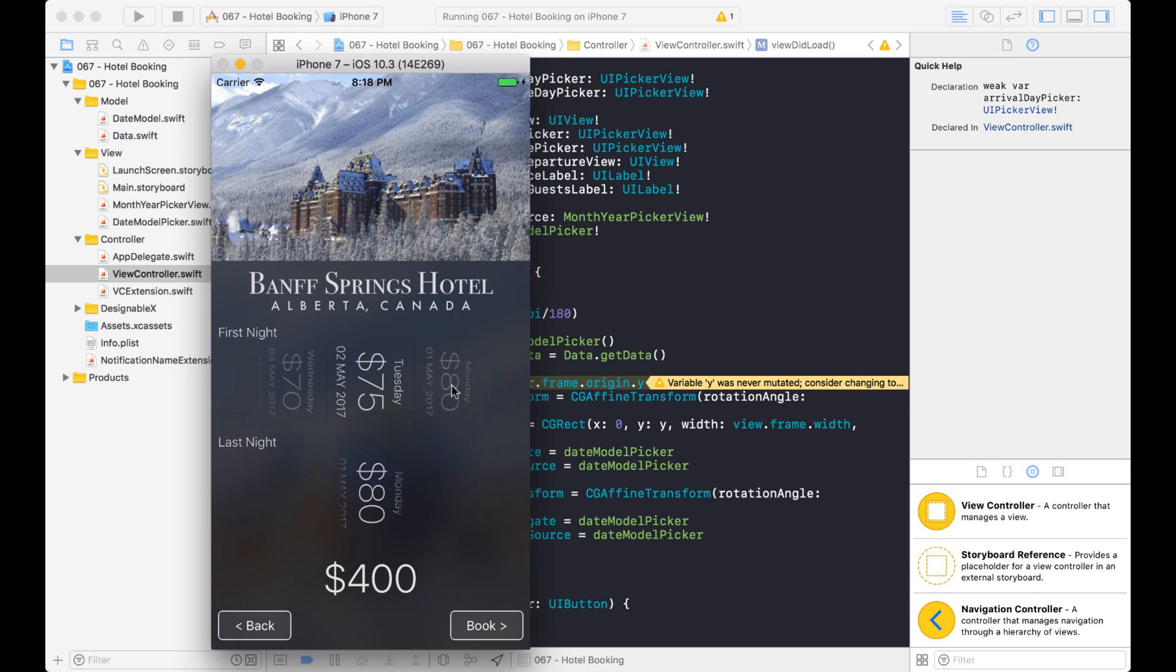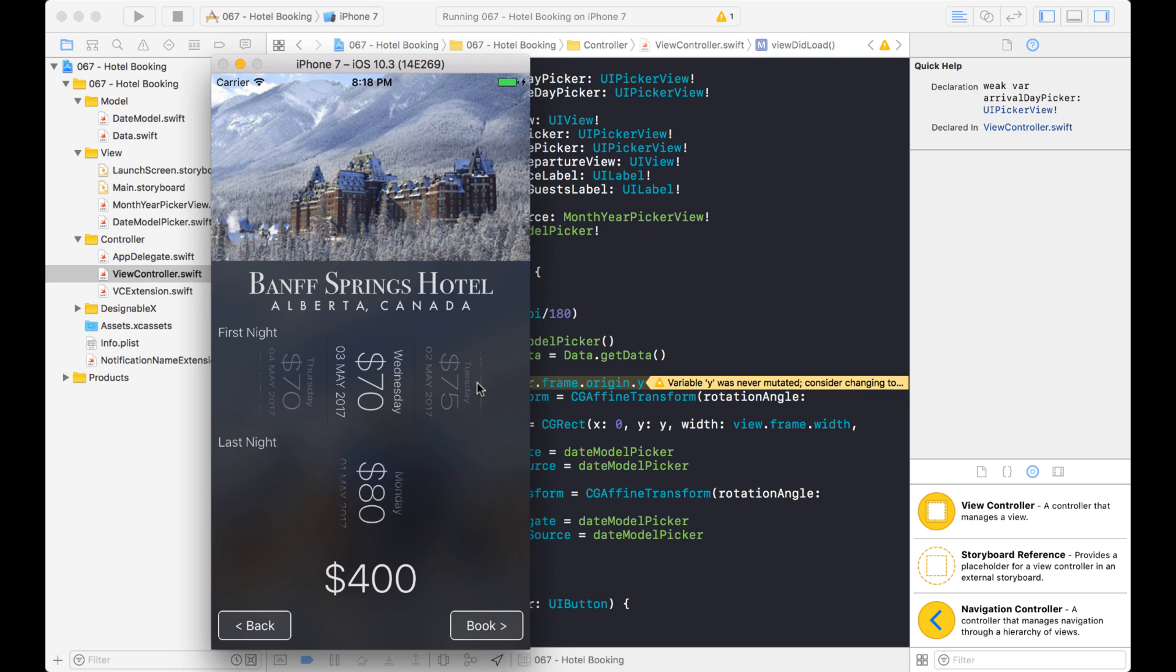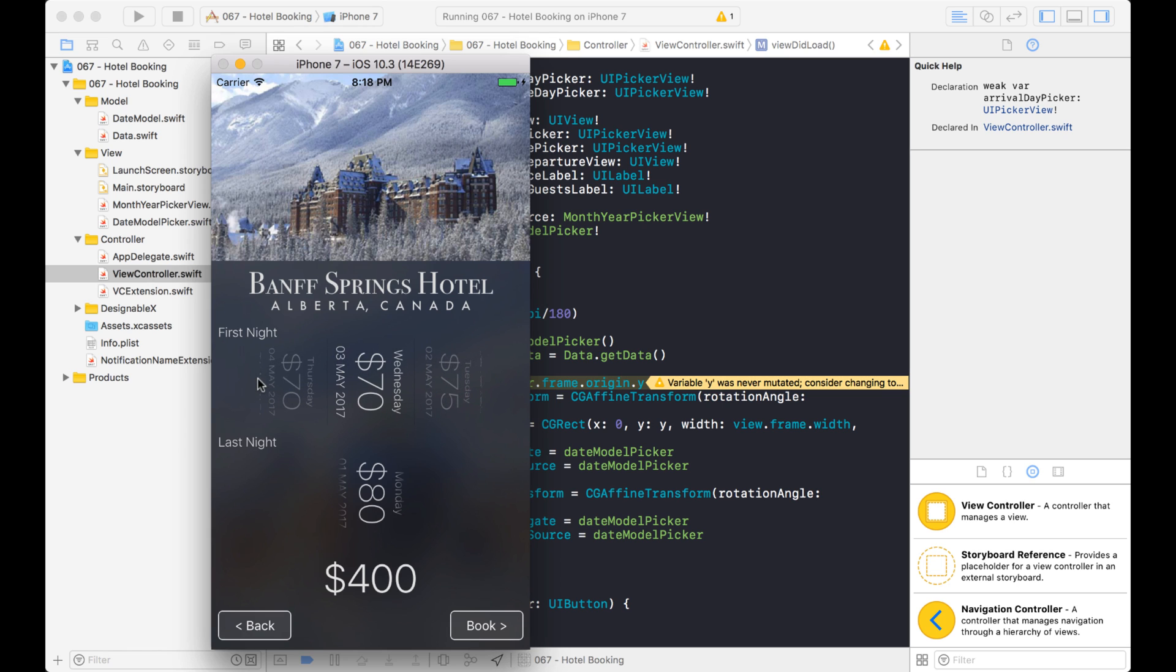Okay, this is much better, but there's one thing I want to bring to your attention. Notice when I scroll it back and forth, you still have space right here. So even though I set the width to the full width of the view, it actually doesn't take up the full width.